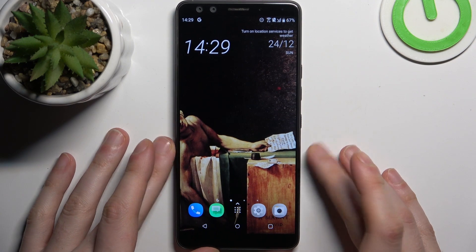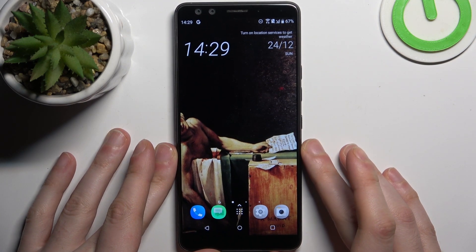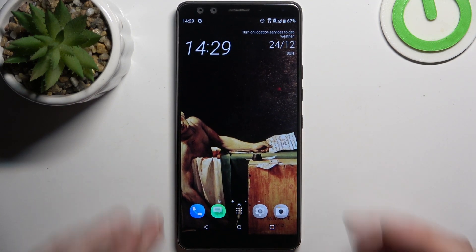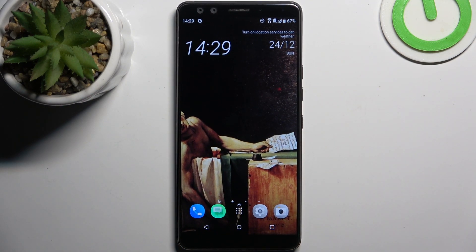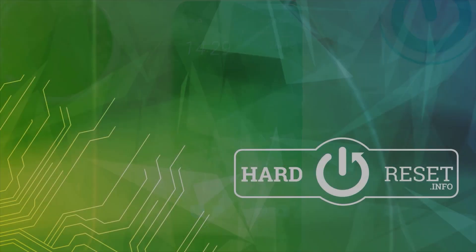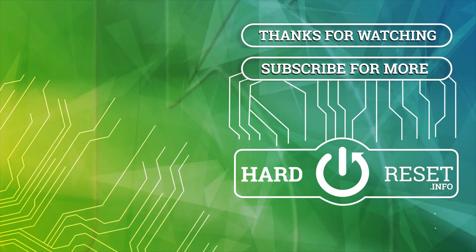And that's it. Thanks for watching. If you find this tutorial useful, don't forget to hit that like button and subscribe to our channel. Bye.